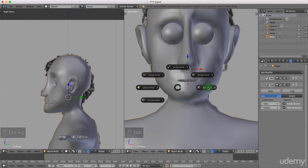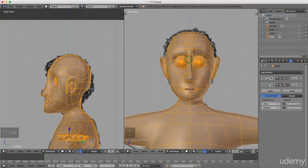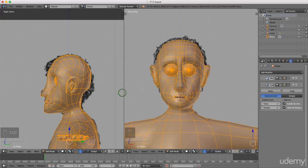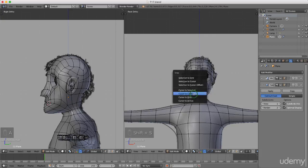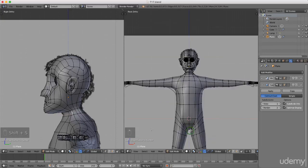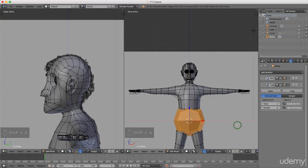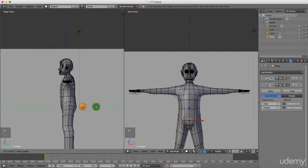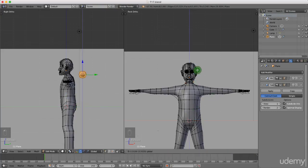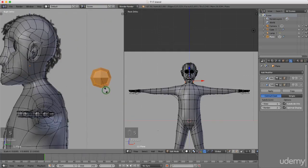With that done I can press Tab to re-enter edit mode. That just leaves the teeth as a separate object for the moment. I'm going to press A to deselect everything, press Shift+S and left select cursor to center. That pops the cursor into the center of the grid. Now I want to add a cube, so I'll press Shift+A and left select Cube. I'll press S to scale this down, roll the mouse wheel in side view, and drag this to the back up to the base of his head.